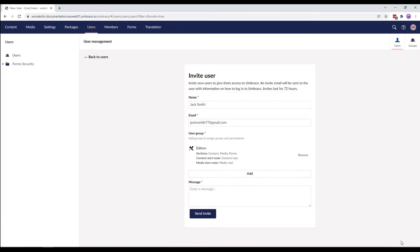Finally, let's enter a message for the invitation. I'll write, Hey Jack, will you join me on my project?